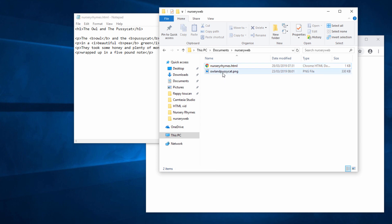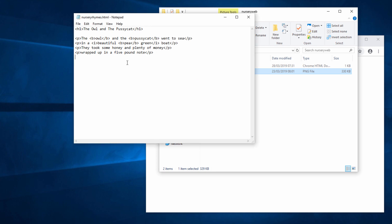Now it's tempting to simply drag this file into Notepad, but that won't work. What we need to do is put some hypertext inside the web page telling the browser where the image can be found. And I'm going to do this using the image tags. IMG is the opening tag, slash IMG is the closing tag.